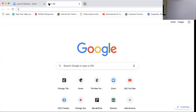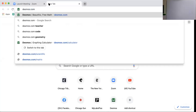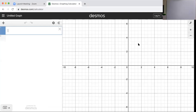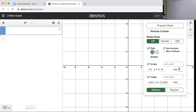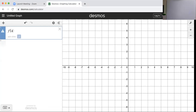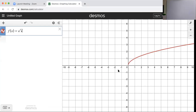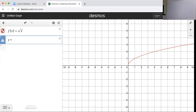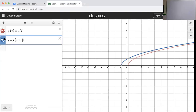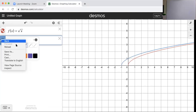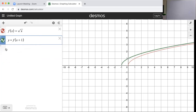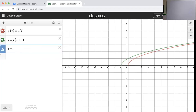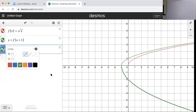Let's take a look at Desmos to verify. The original function was the square root of x — that's what we did in red on our graph, and there it is in red. Then we did f of x plus 1, which shifted everything one place to the left — that's what I did in green. Finally, I did y equals negative 2 times f of x plus 1, and we'll do that one in black to match the other screen.